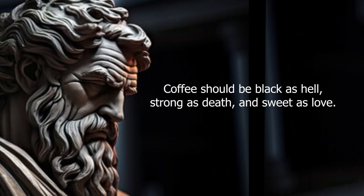Coffee should be black as hell, strong as death, and sweet as love.